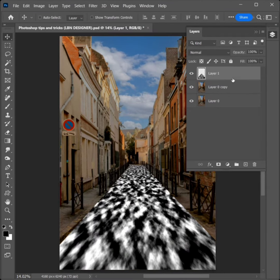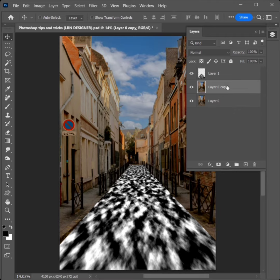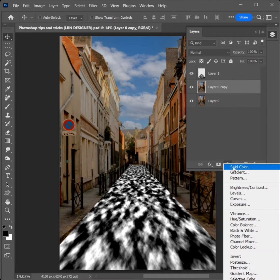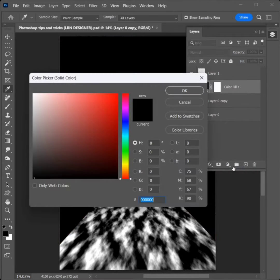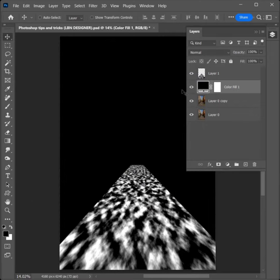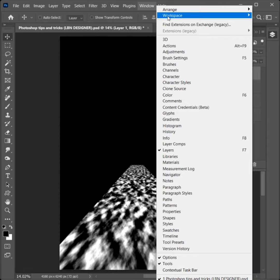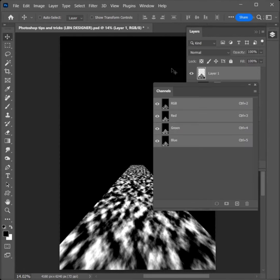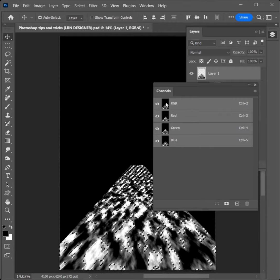Select on second layer. Adjustment, Solid color to select. Click on OK. Select on first layer. Go to Window, Channels to click. Hold Ctrl plus Click on RGB.